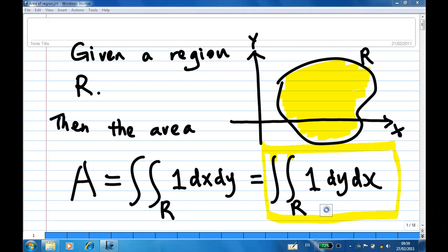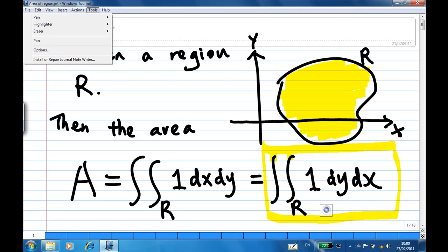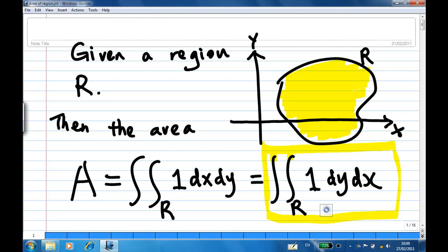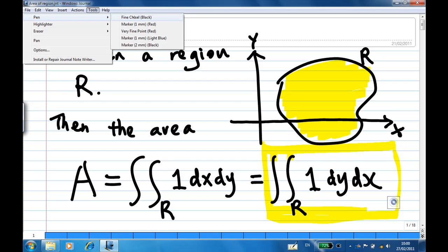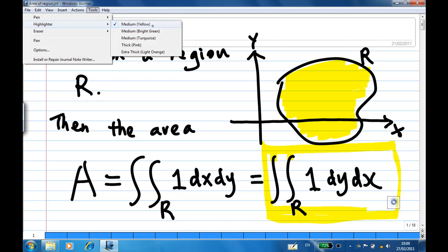For this recording, I'm going to show you how to find the area of the region in the xy plane. There are many methods to find the area of the region. One approach is to use an iterated integral. The area of the region A is the integration of 1 dx dy over the region R, or integration of 1 dy dx over the region R. For this example, I'm going to show you how to do an iterated integral of 1 dy dx over the region R.